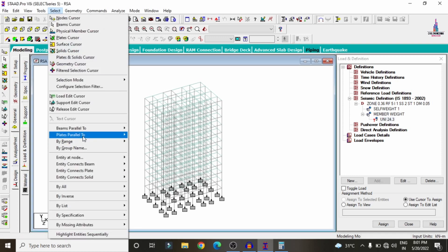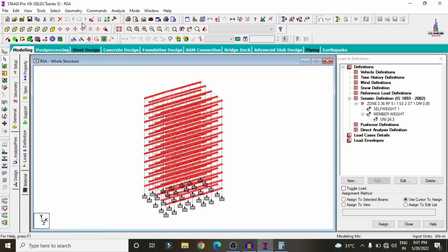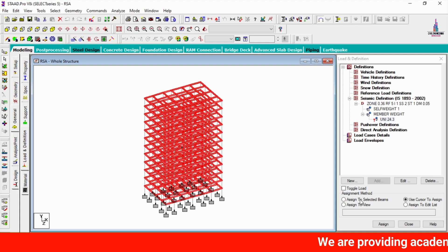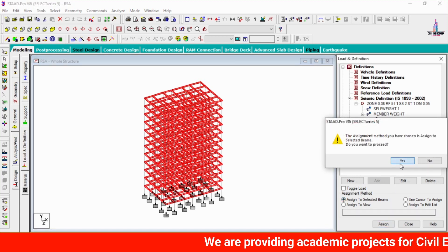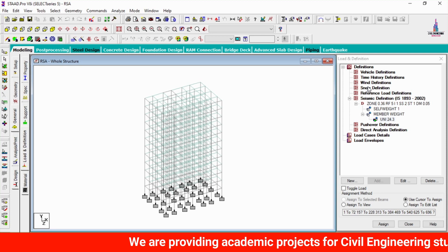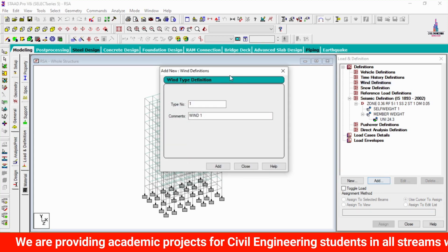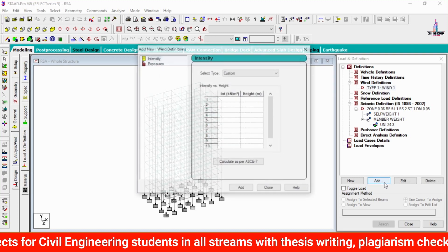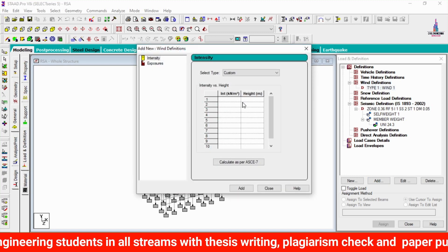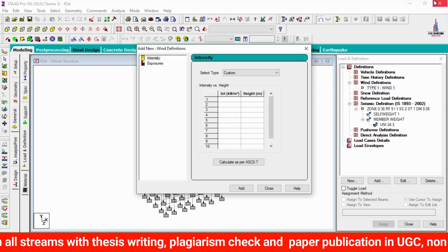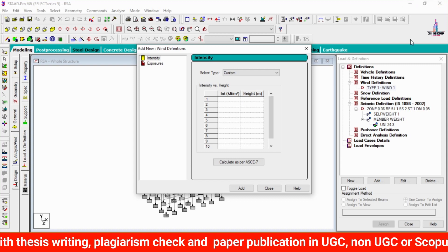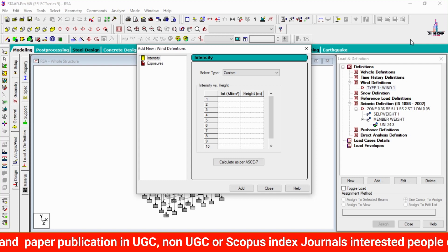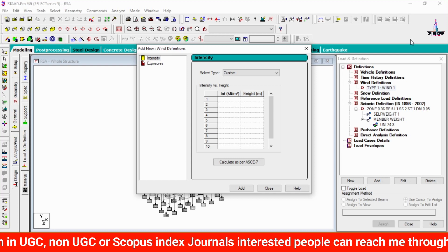Select the member load and assign it to beam sections. Go to Select, choose beams parallel to X direction, then beams parallel to Z direction, click Assign to Selected Beams, Yes. Now define the wind load — click Wind Definition, Add. Wind intensity values are calculated per IS 875 Part 3 codal provision, as explained in a previous video.